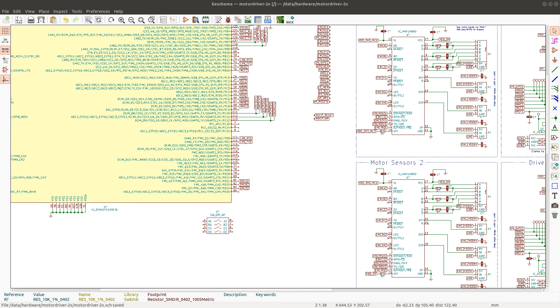Hello there, continuing the design of my motor control board. In this video I'm going to be adding the UX connector.